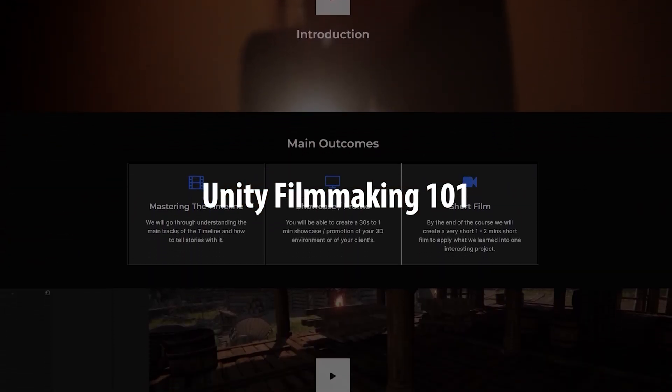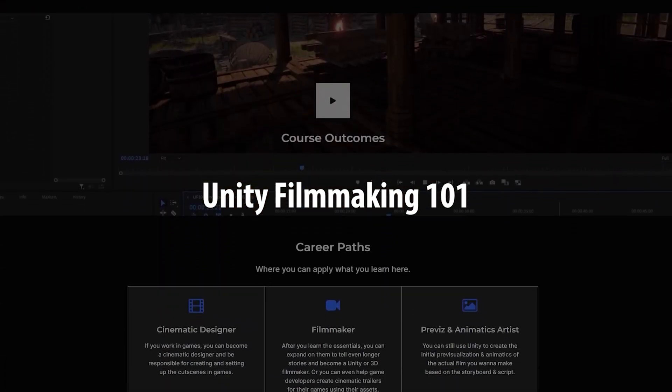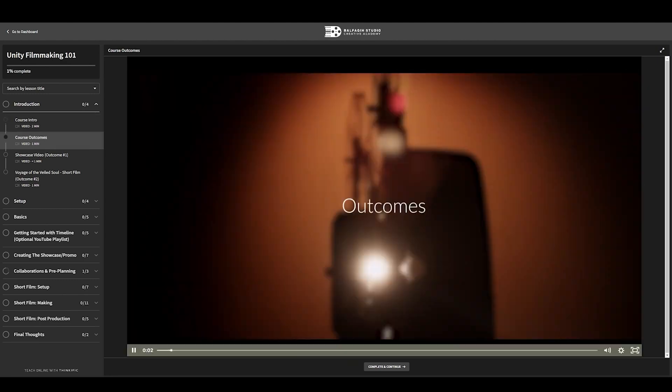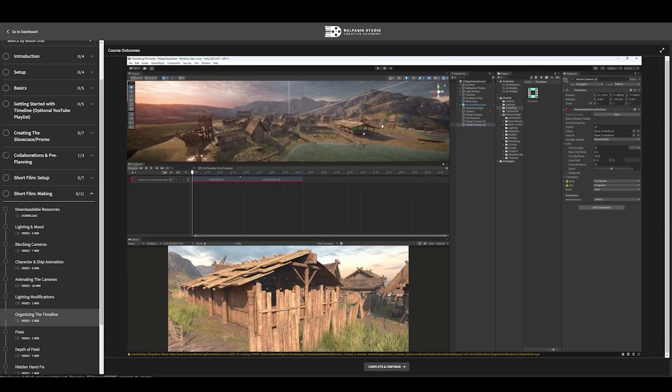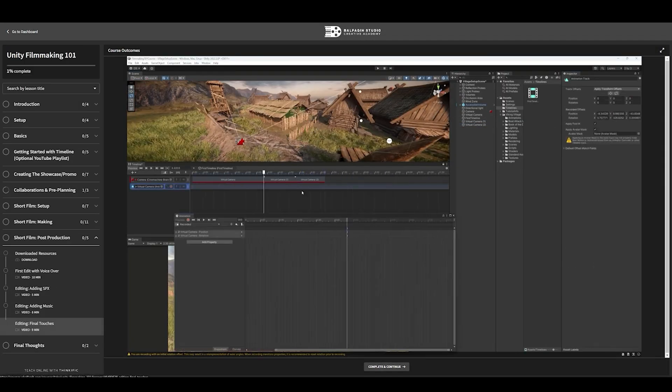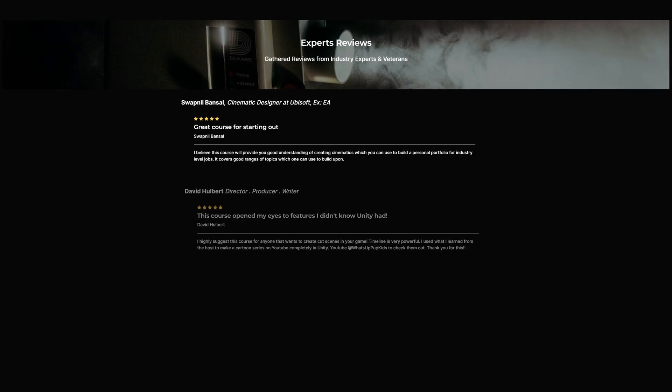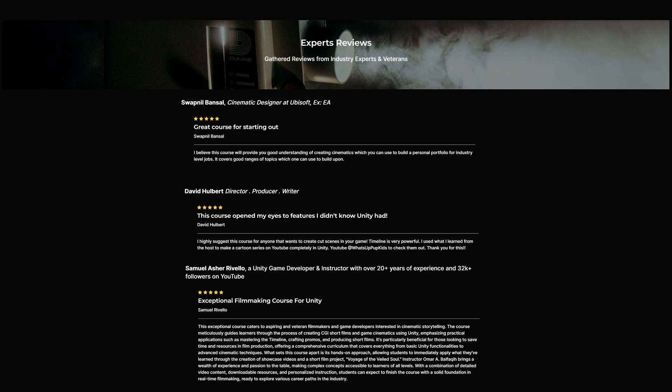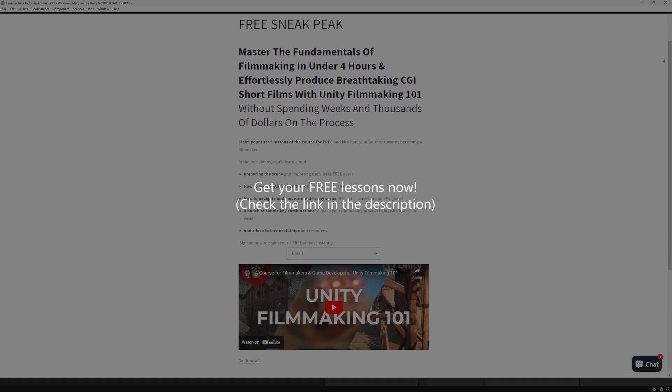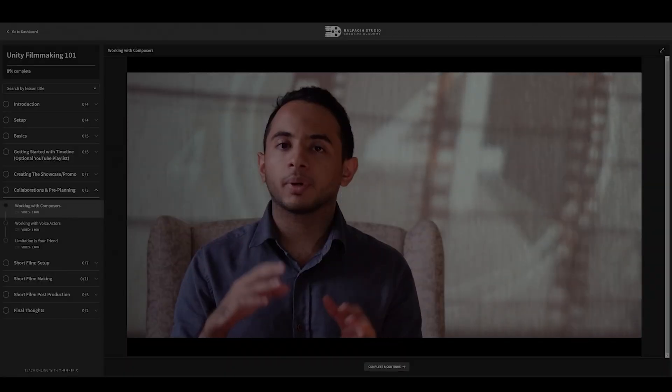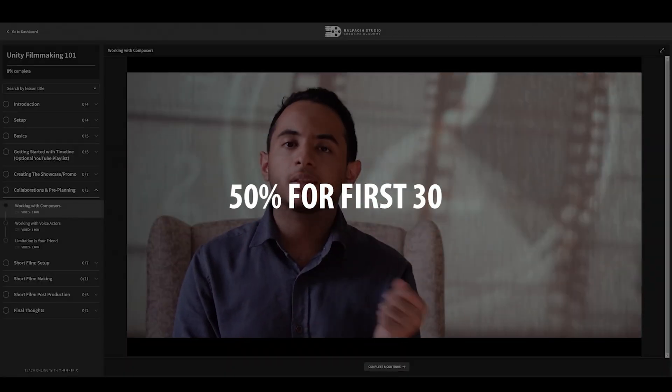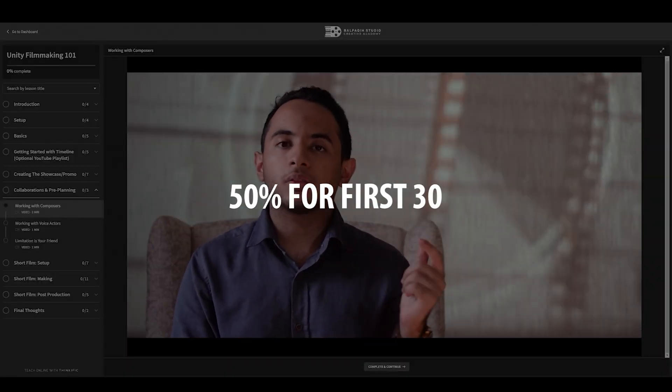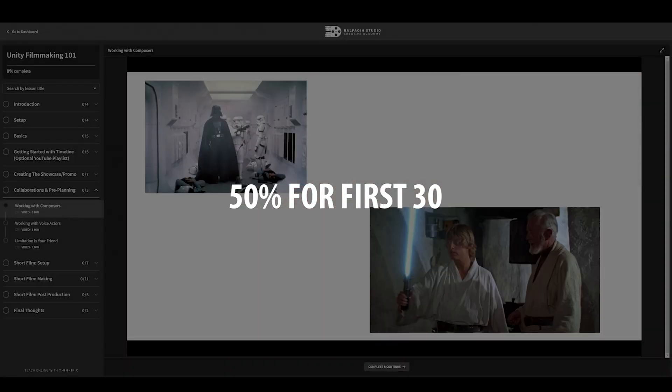And this is not an ad, sort of. I'm just reminding you of my Unity Filmmaking 101 course. If you're interested in more filmmaking, camera stuff, timeline with Unity, remember to check out my Unity Filmmaking 101 course, where we dive into all of that and create a short film and a showcase video in less than four hours. And back to the tutorial.